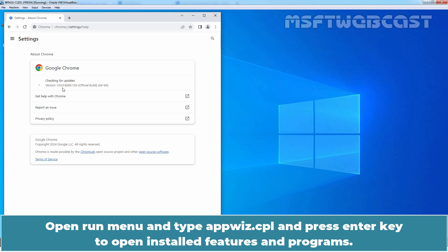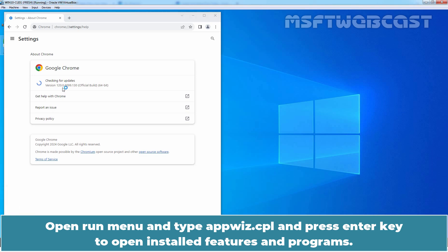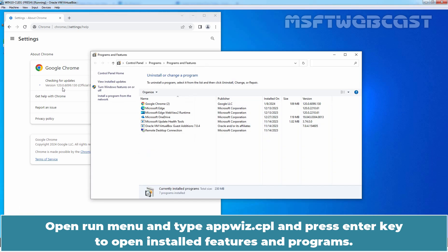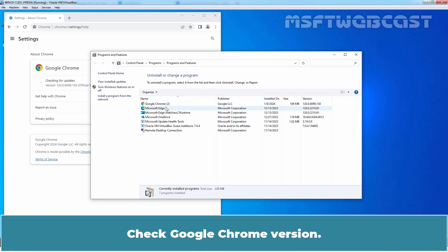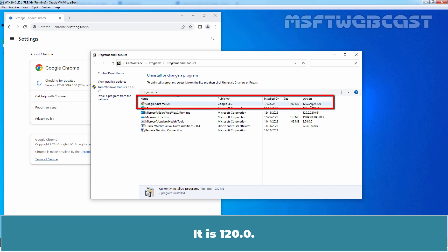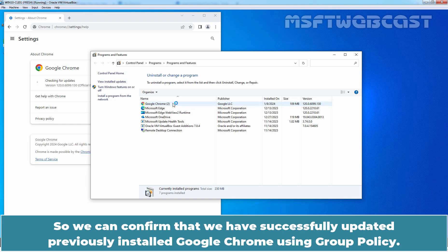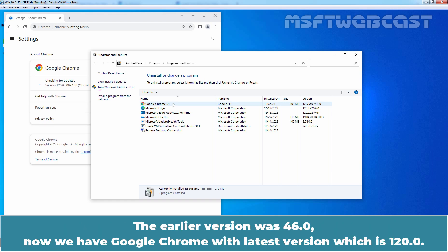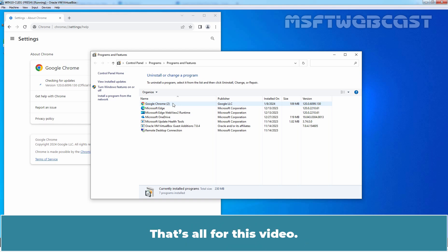Open Run menu and type appwiz.cpl and press Enter key to open installed features and programs. Check Google Chrome version. It is 120.0. We can also see the name Google Chrome too. So, we can confirm that we have successfully updated previously installed Google Chrome using group policy. The earlier version was 46.0. Now we have Google Chrome with latest version which is 120.0.